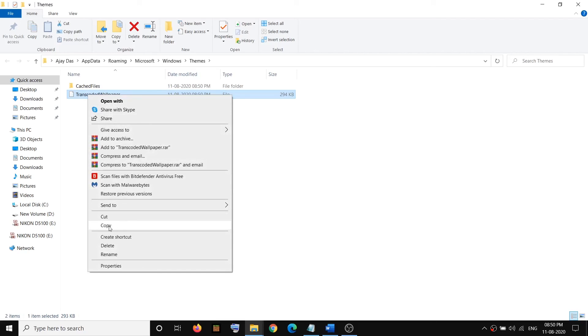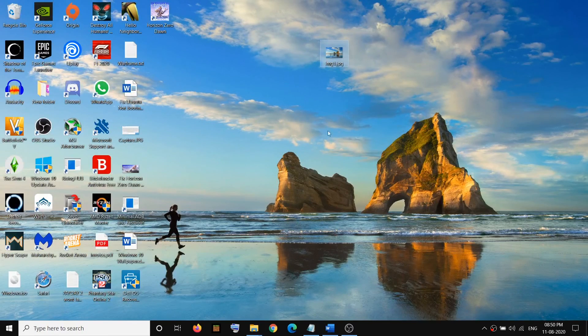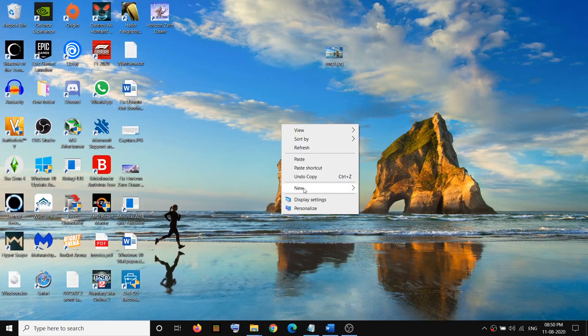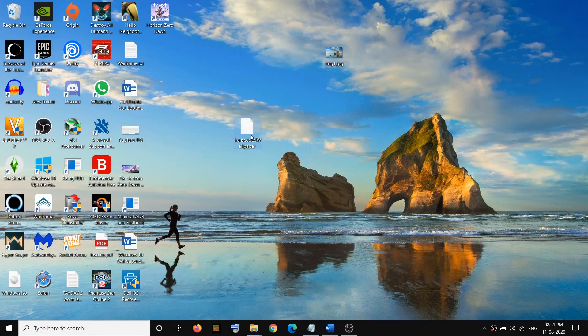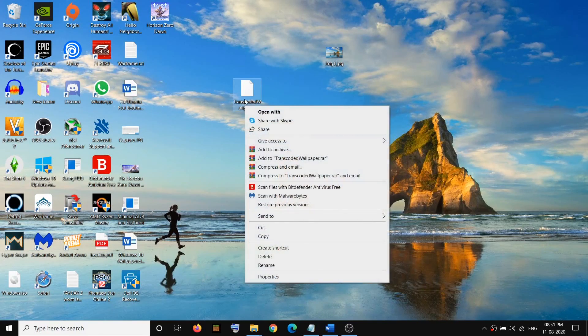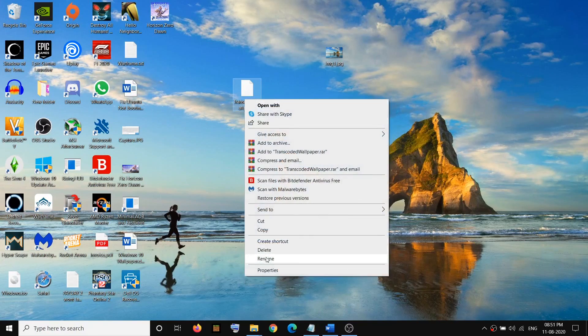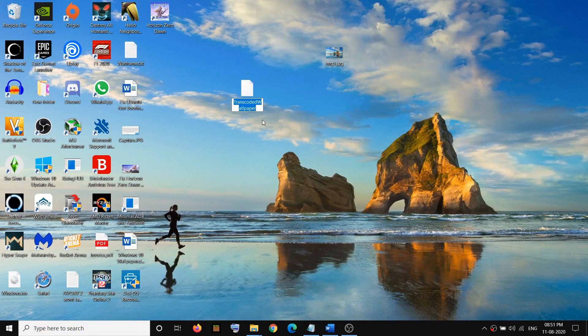Paste it on the desktop, and then you can go ahead and rename this file. Just make a right-click and then click on Rename.